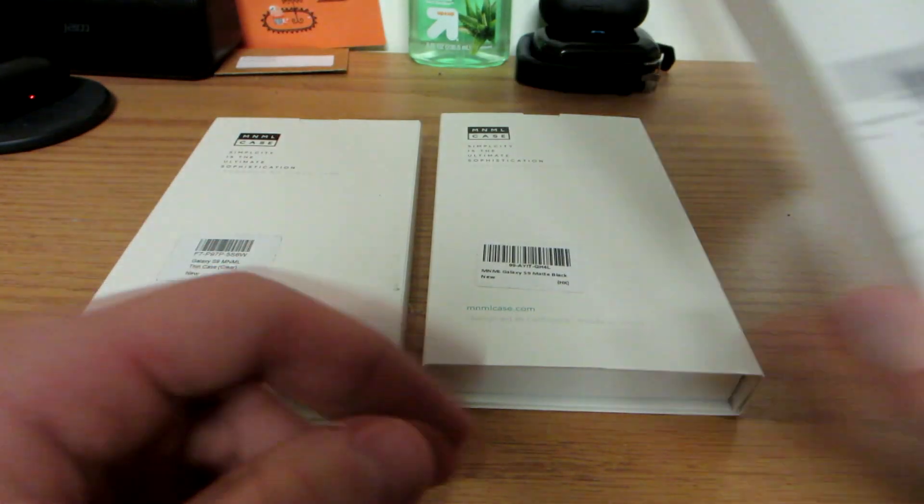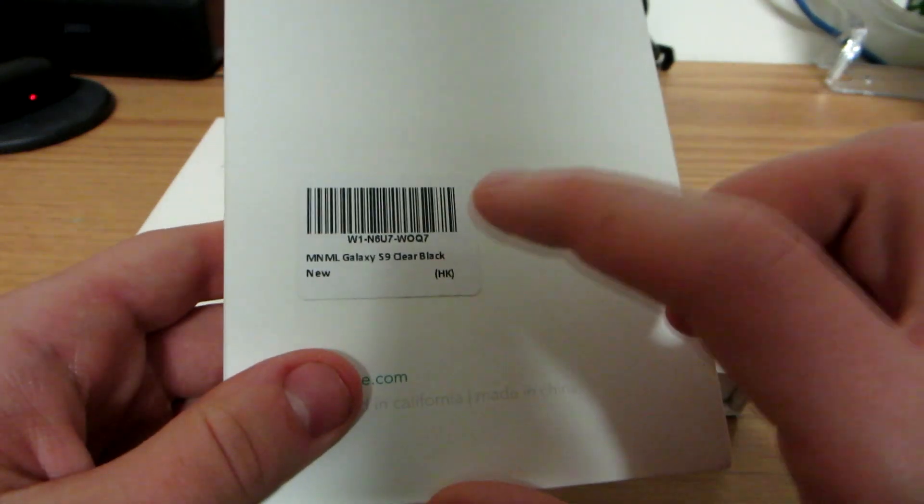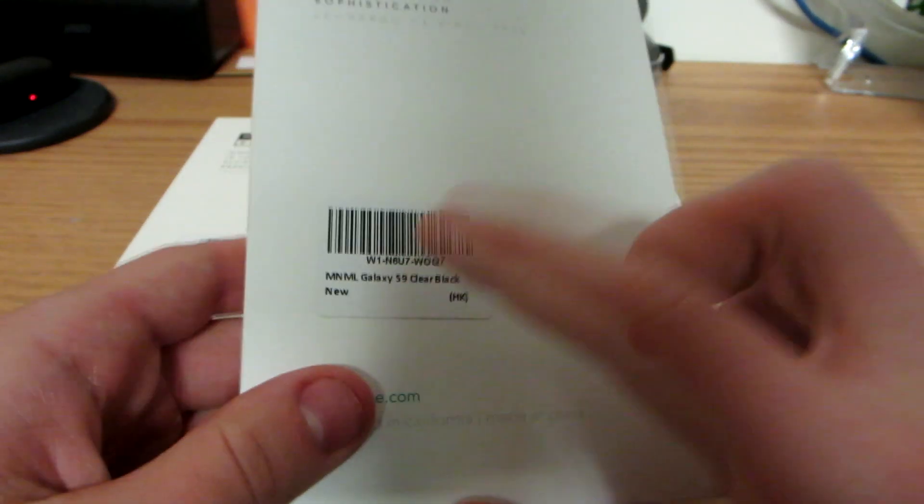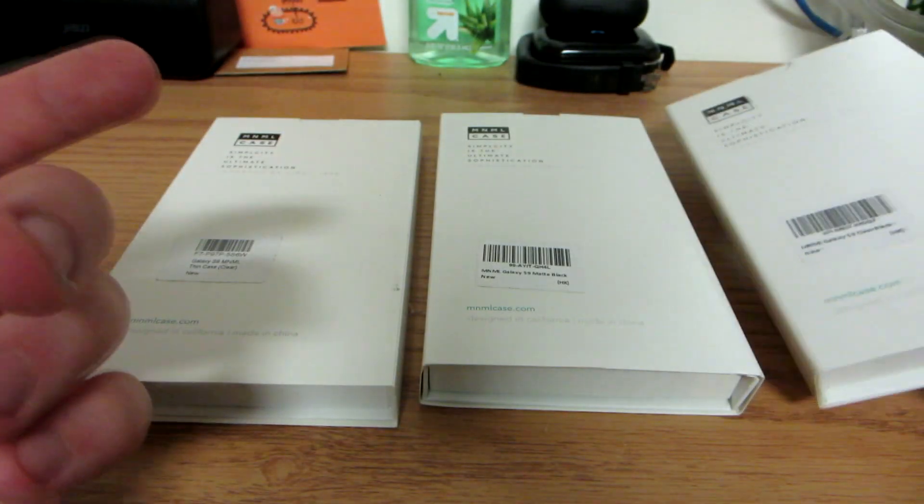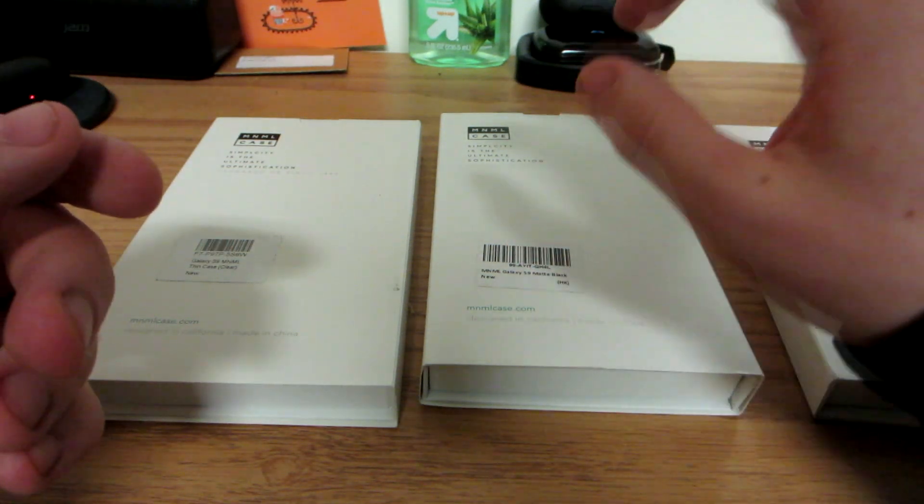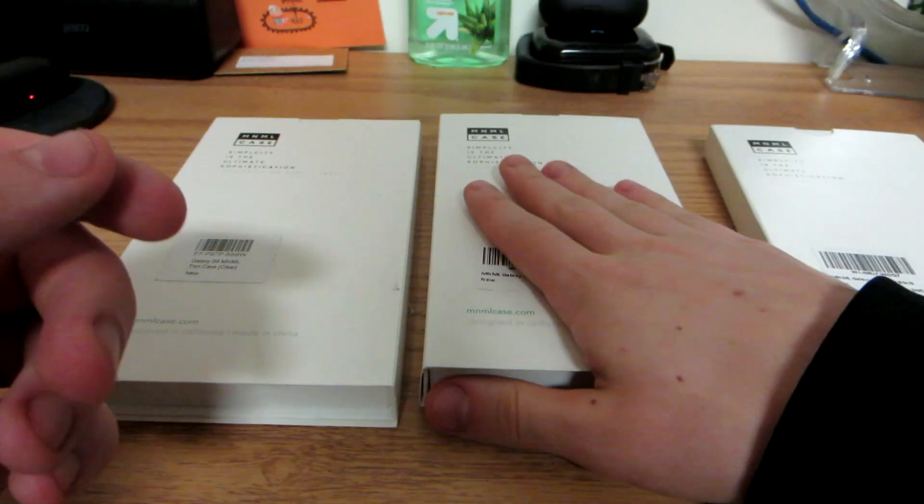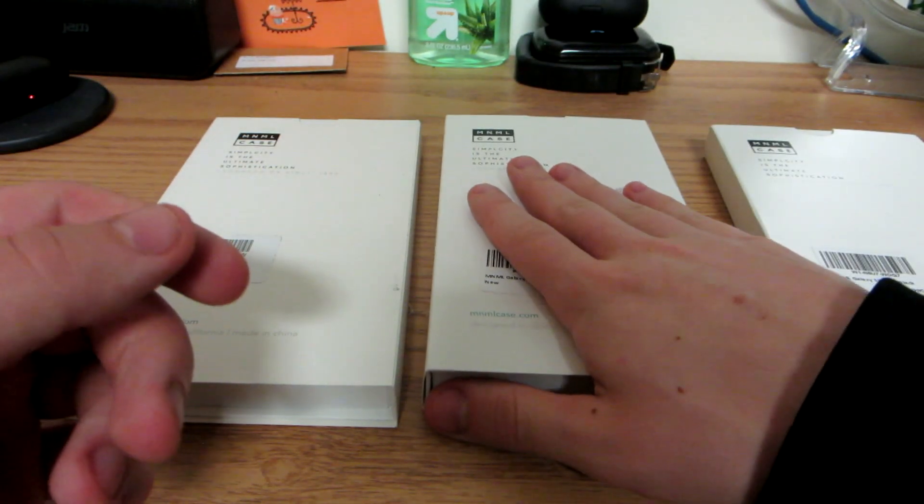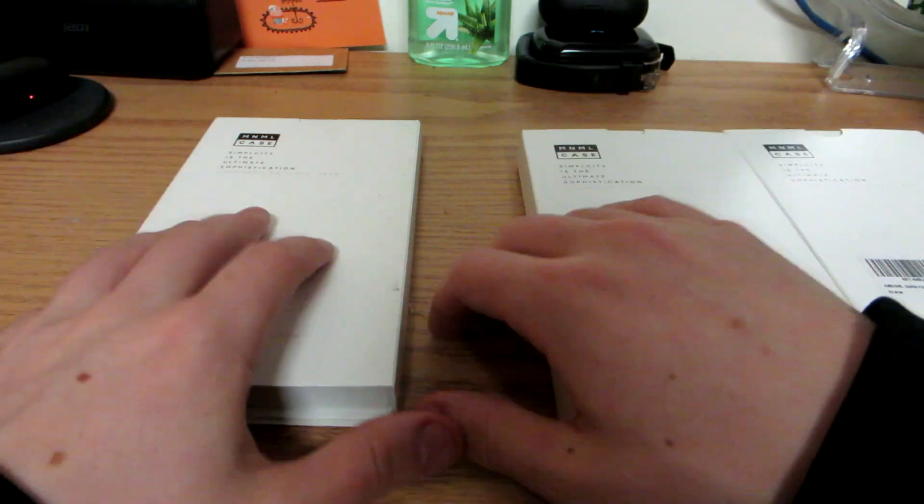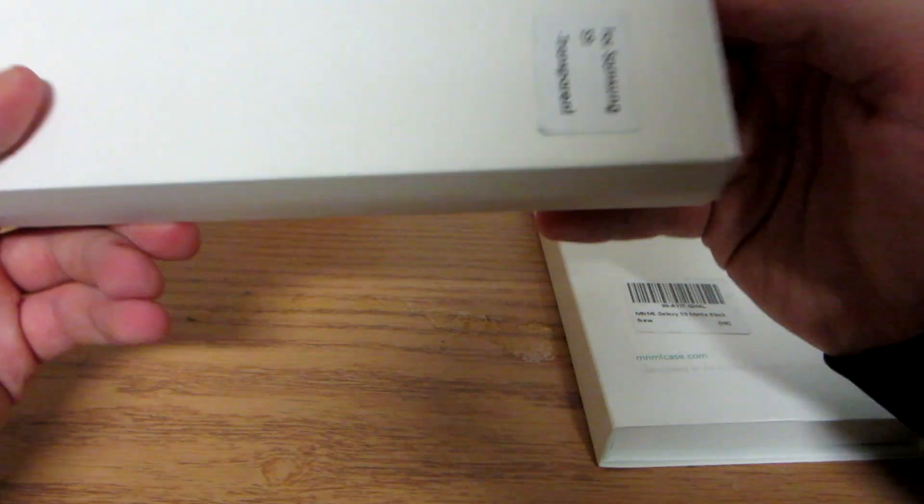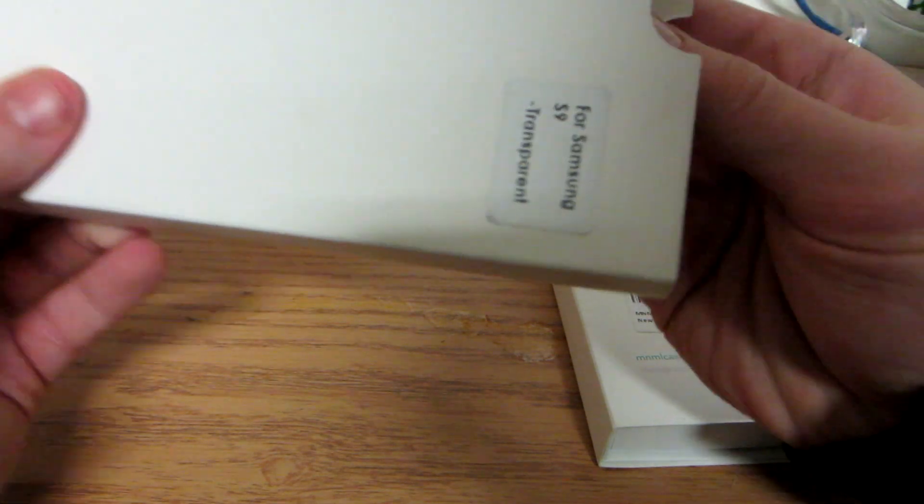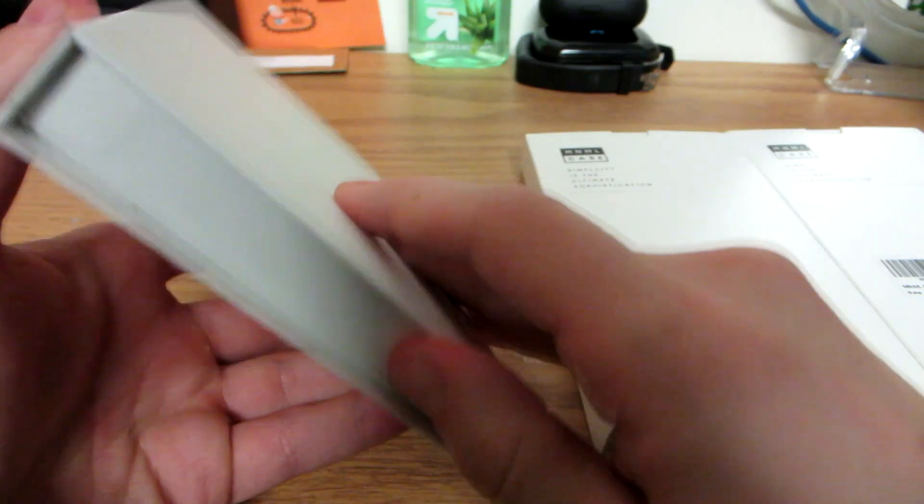For Galaxy S9 matte black edition and this is the clear black so it's like black but clear at the same time. I think this is gonna be my favorite just because I'm into black, I'm not really into clear cases but let's check them out. Really easy, you just take them off like this and then just open it up.